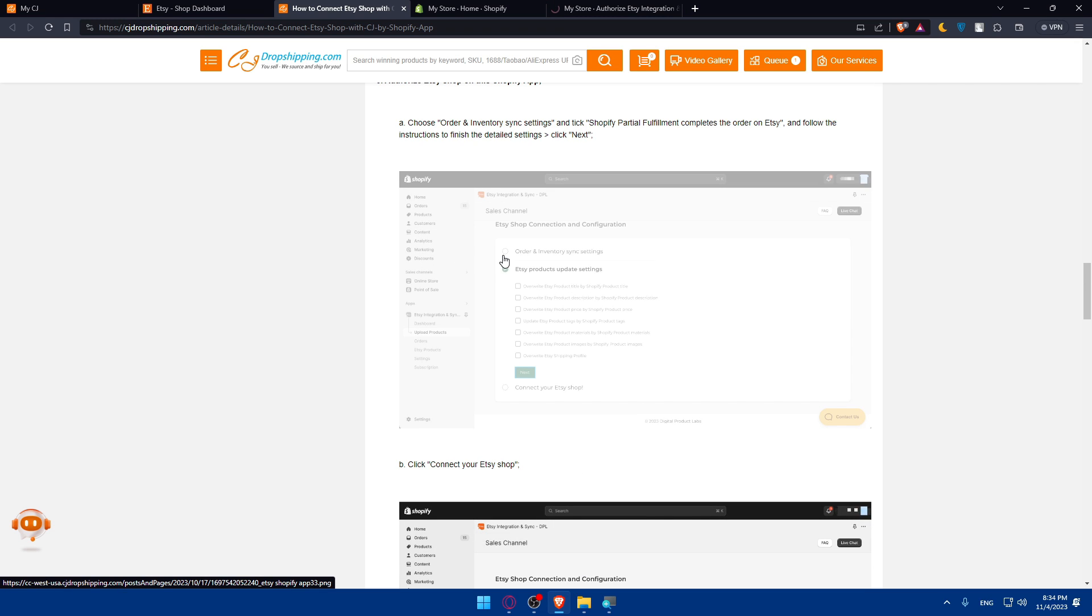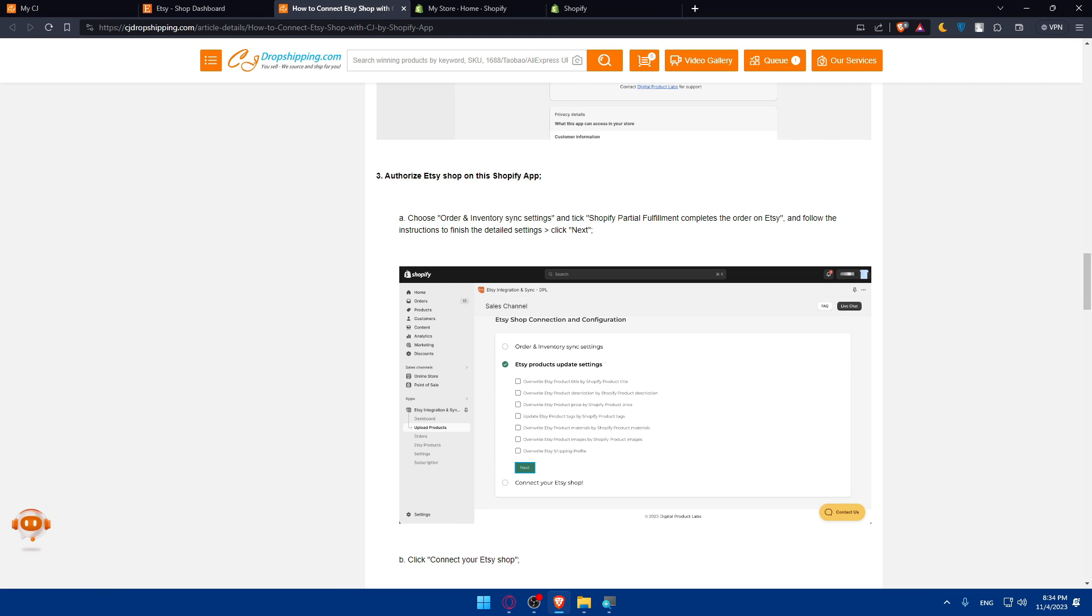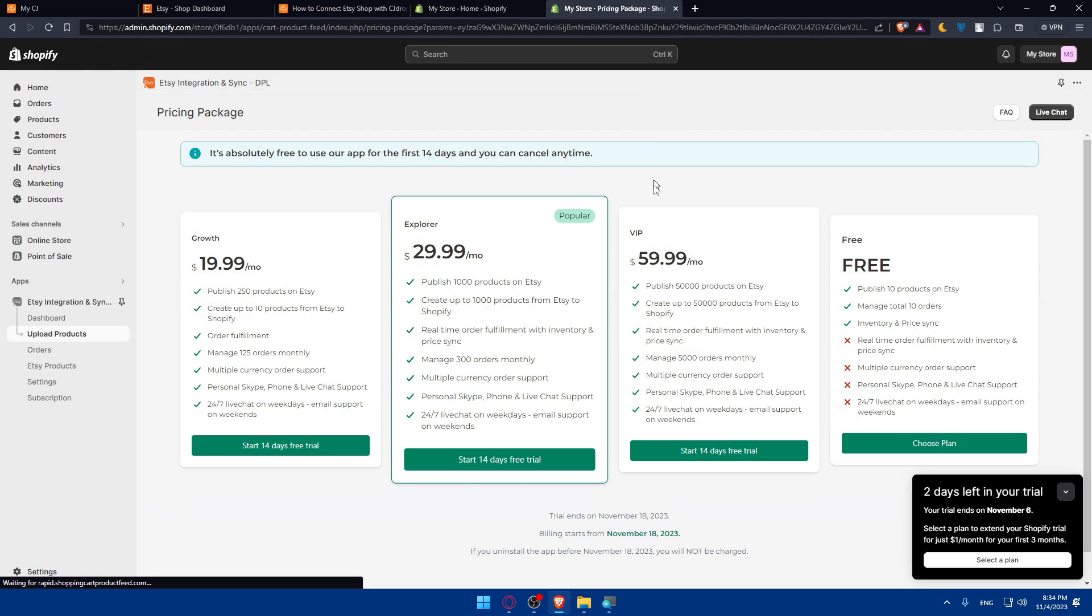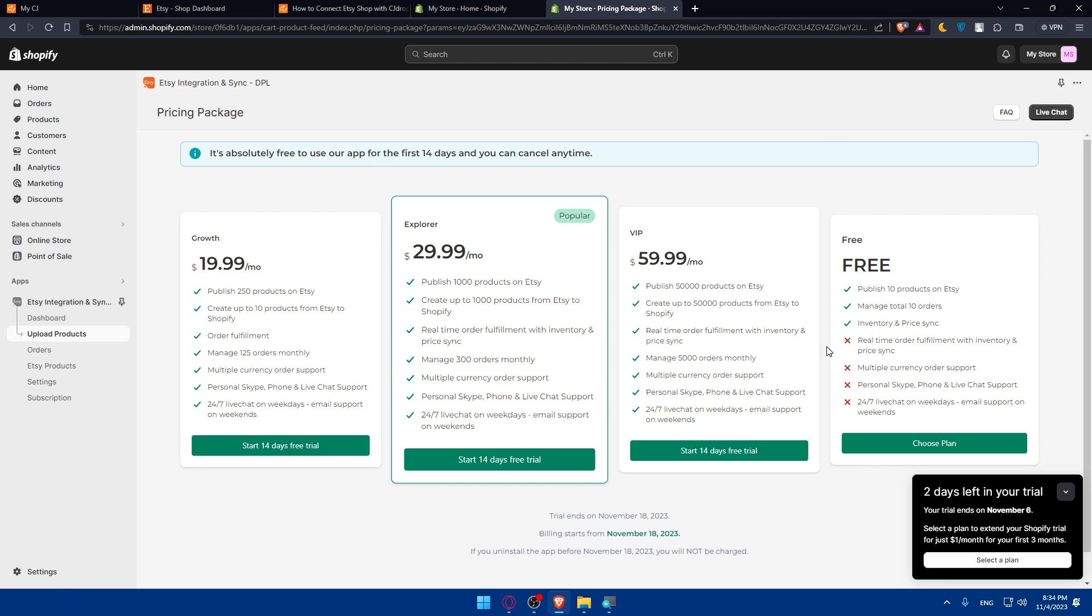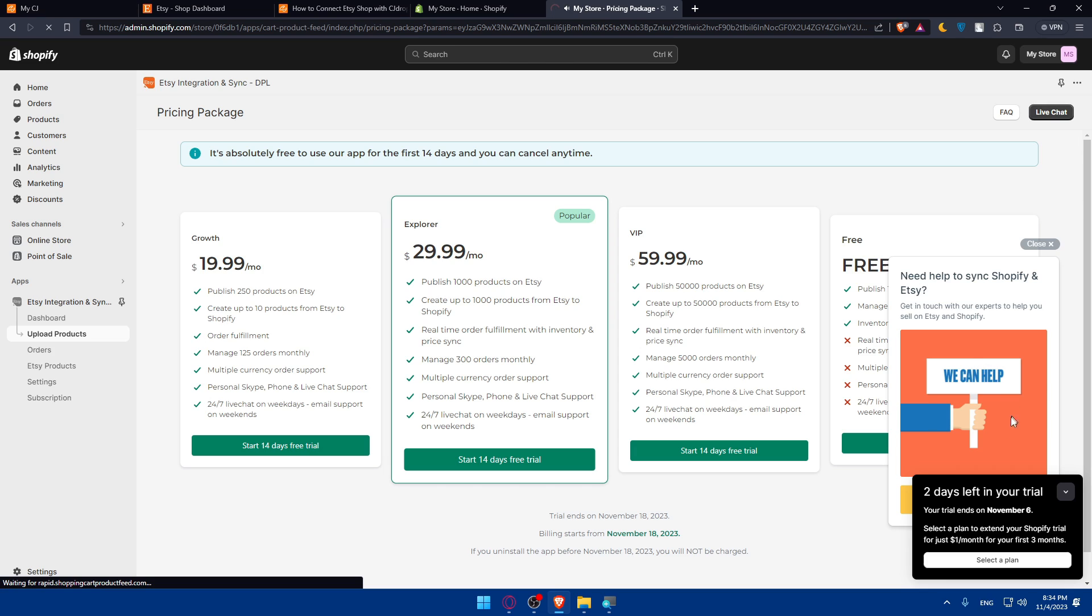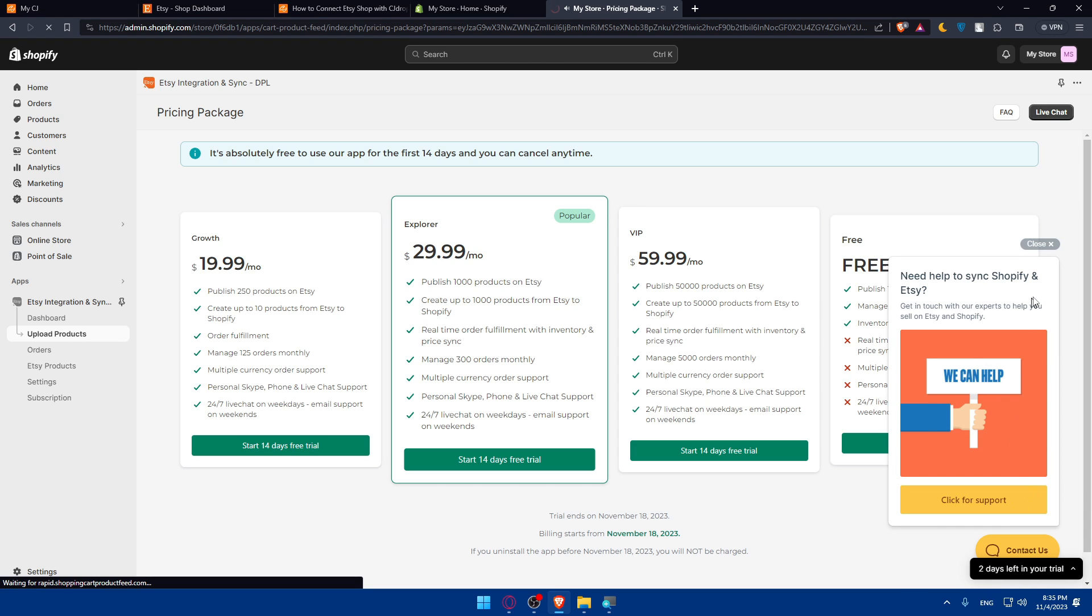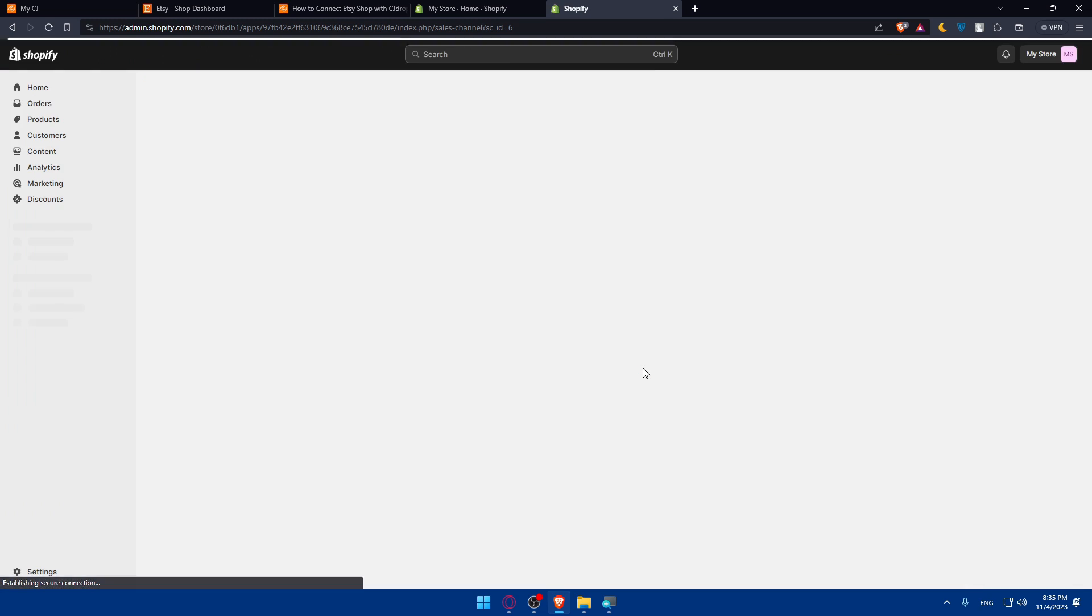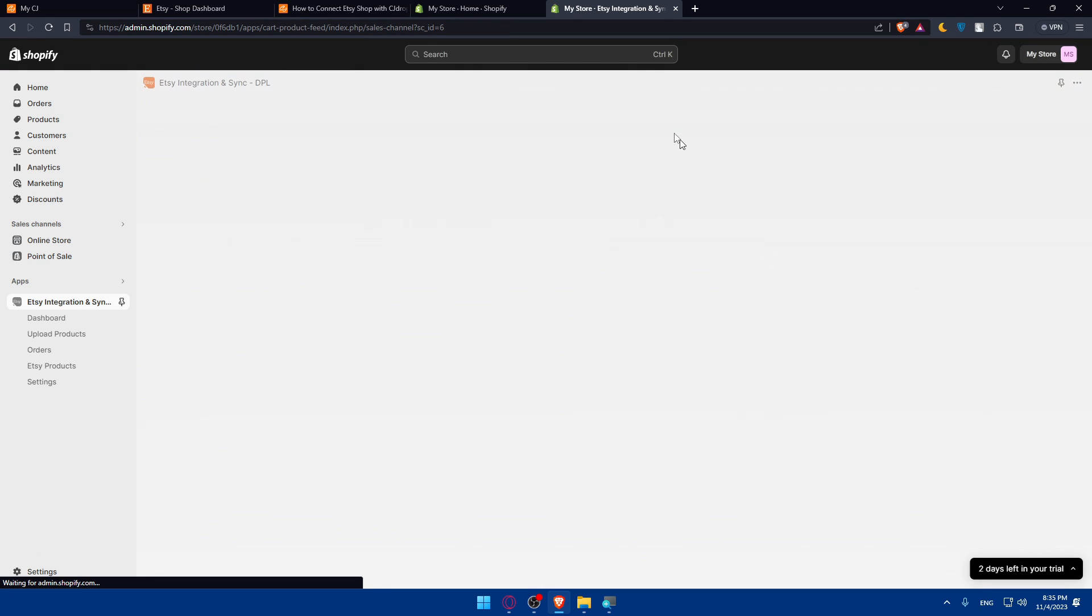I'll have to choose order and inventory sync settings and check Shopify partial fulfillment completes. Before that, you will have to get one of their plans. You can choose all those plans, the three paid plans. You can start a free trial or choose this one for free. But this one will not let you have real-time order fulfillment, inventory price sync, multiple currency order support, personal Skype, phone live chat support, and a lot of other stuff. You will have just some products on Etsy. I'll just choose that for the moment because I don't need to pay. Close this. No, I don't need support. Let's just choose this plan.